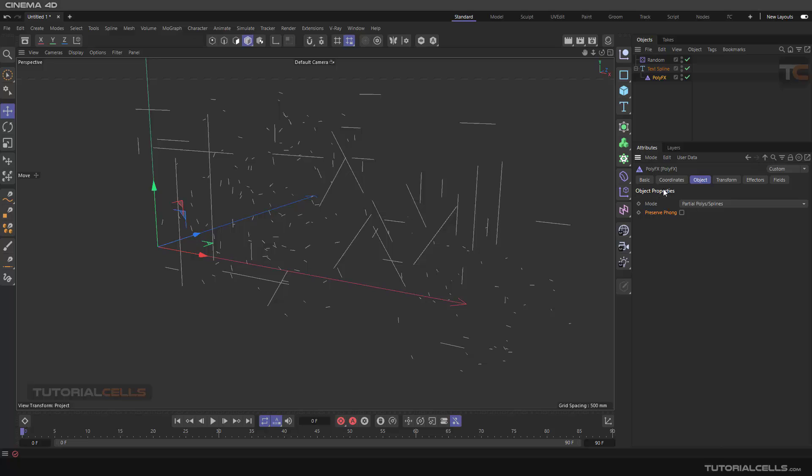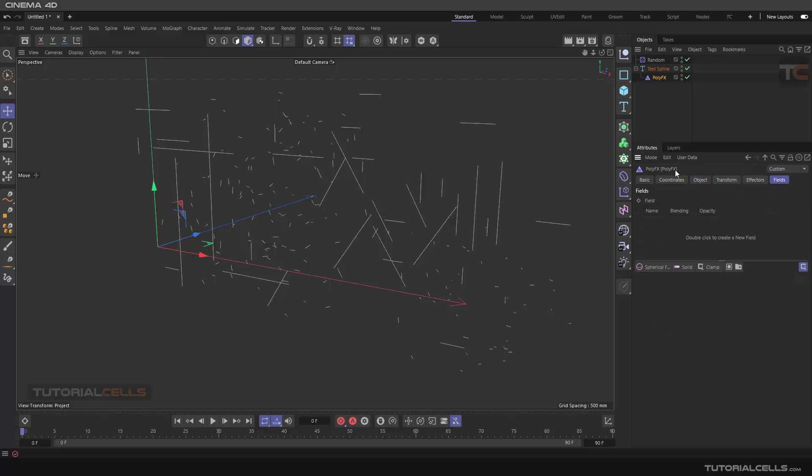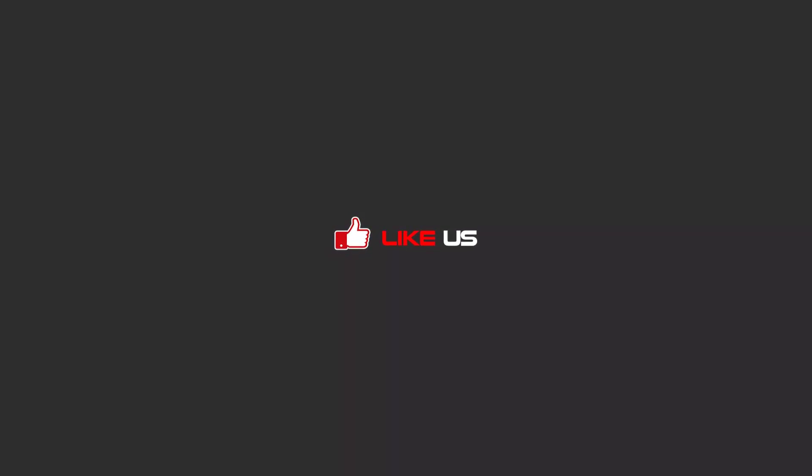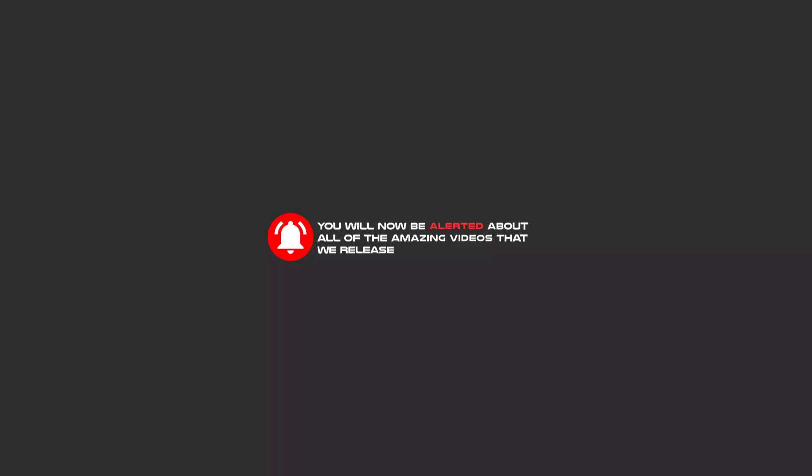Hello my friends, to continue these tutorials on YouTube, subscribe us, like us, and hit the bell icon. Now you will be alerted about all of the amazing videos that release.